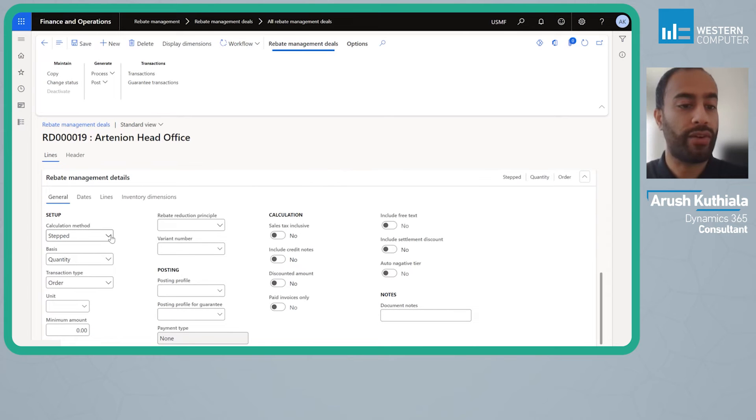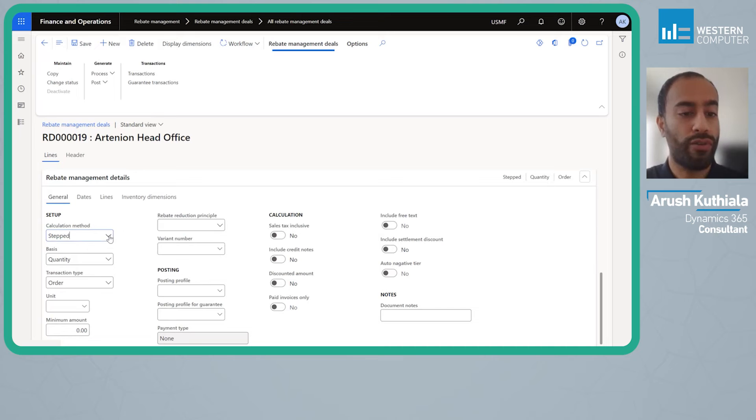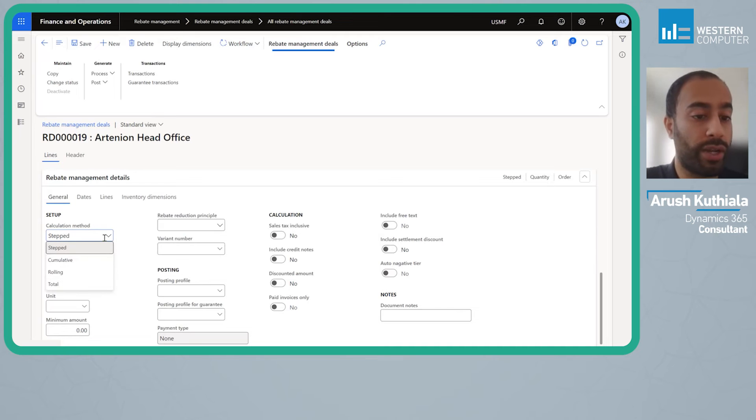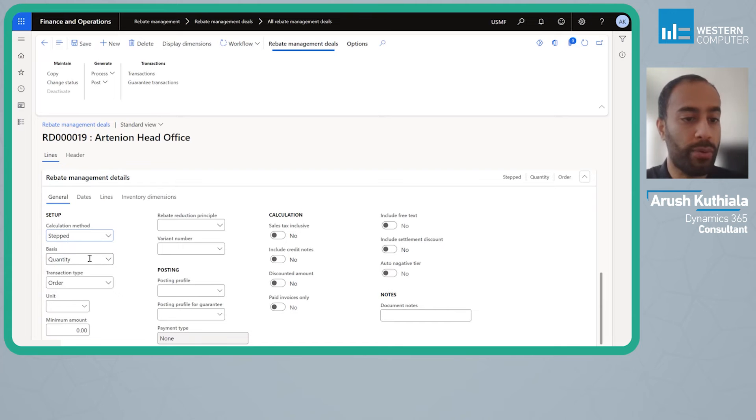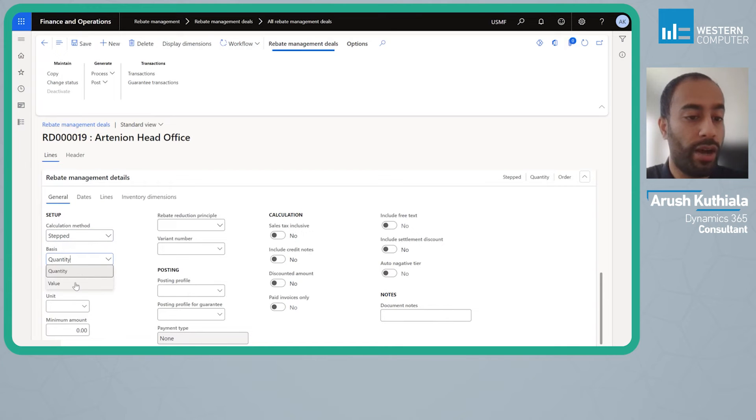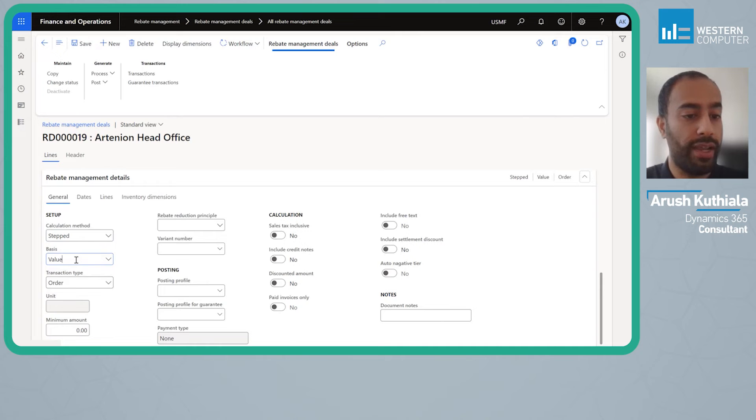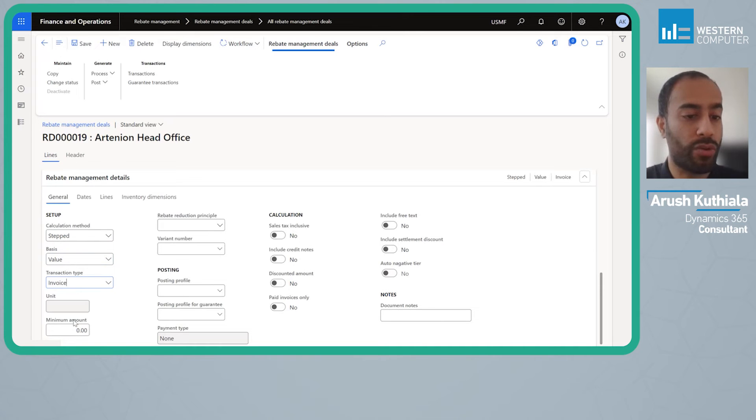Below we have our calculation method. There are four calculation methods I recommend looking into as they do cause for different amounts. We're just going to use step which I will explain in a minute. I'm going to say that it's a value based rebate rather than a quantity based rebate and it's going to be based on what we invoice not what we order.